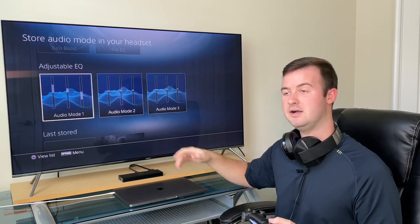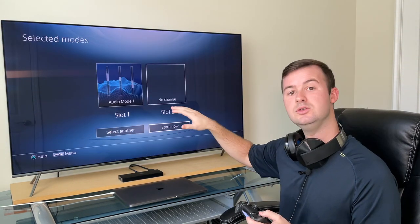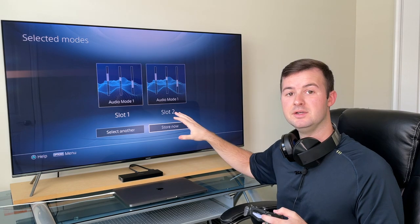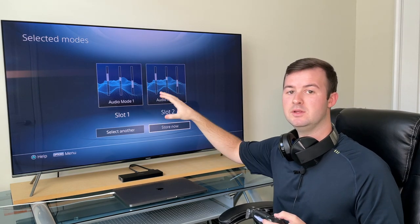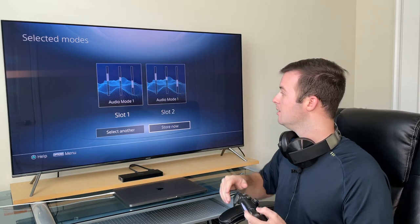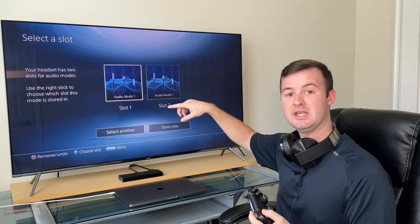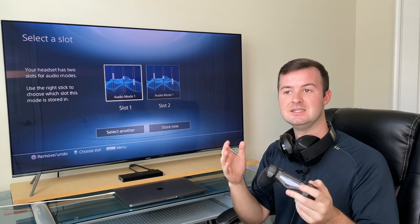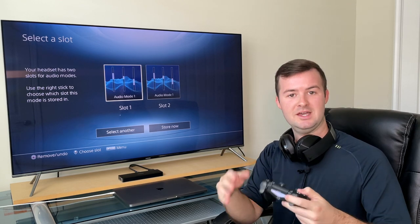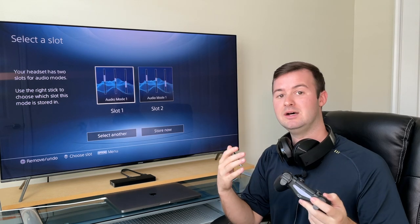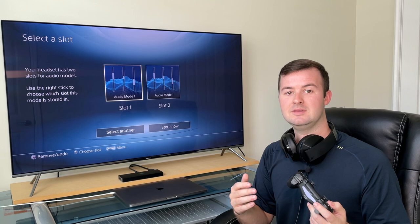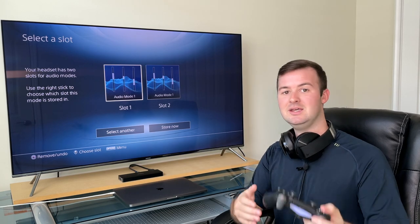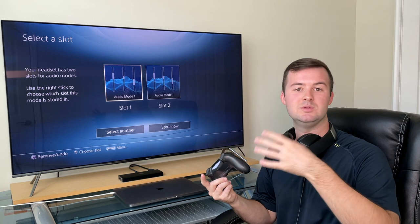For the Platinum and Gold headsets, you can store up to two presets using the switch on the left ear cup. Go into your desired audio mode and select 'Put in Headset.' It'll then ask which slot you want — by default it goes into slot 1, and doing it again fills slot 2, but you can use the D-pad to choose your slot. You can have a lot of fun with this: put a preset suited for fast-paced first-person shooters in slot 1, and a warmer, story-driven game preset in slot 2, then flip the switch between them when you switch games — which is really cool.